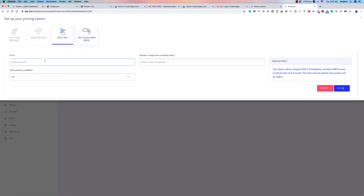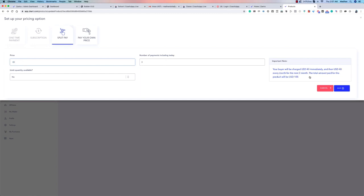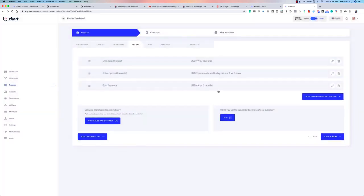Split pay is another option. Instead of charging a full amount at once, you can split it into installments — for example, three payments of $40 each, totaling $120. The system calculates the total for you. You can add this as an additional payment option alongside the others.